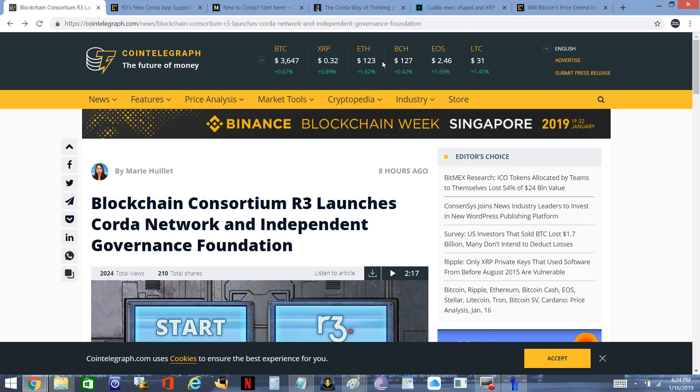Hi, this is Matt on the Moon Lambo channel, and today I want to talk about how Corda, developed by R3, is going to utilize XRP.